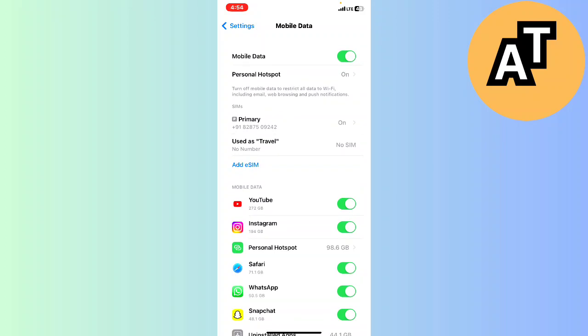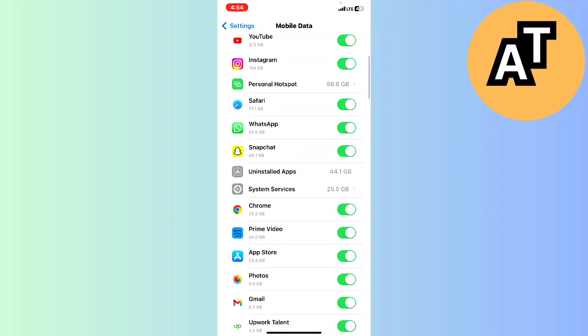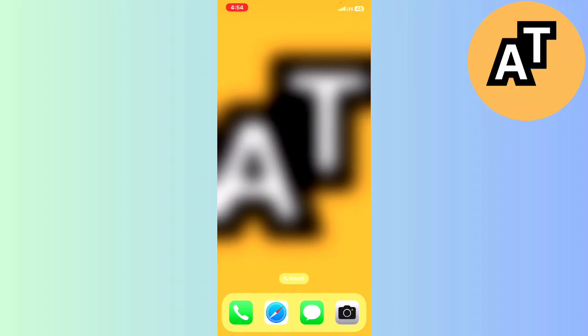Like if you don't want to use your data on your Snapchat or data on your Chrome, you just have to disable it from here and that will be disabled. This is the video, thank you so much for watching it.